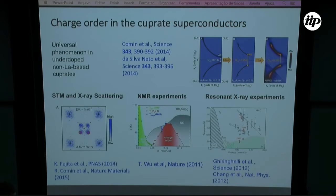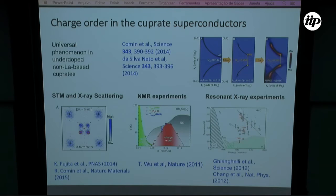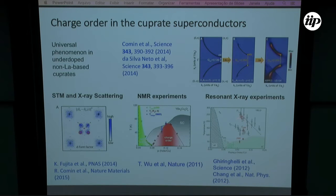I will start from the charge order evidence in the cuprates and mention the NMR experiments in 2011 where they observed the field-induced charge order phase in this region of the phase diagram of YBCO. Later on there were some resonant X-ray experiments where they measured this charge density wave phase above T_C with no magnetic field.